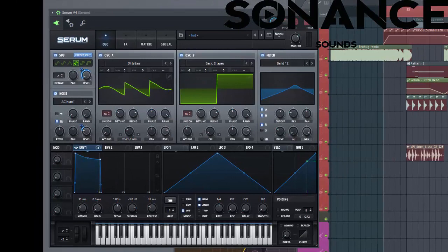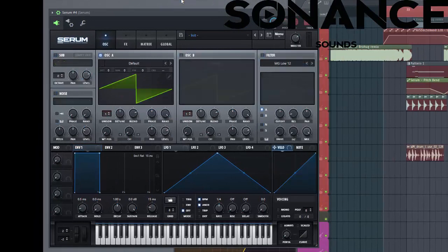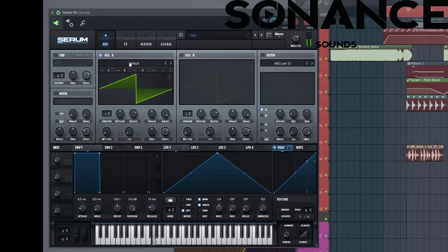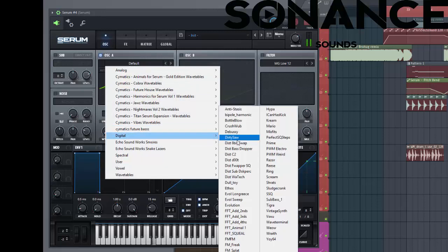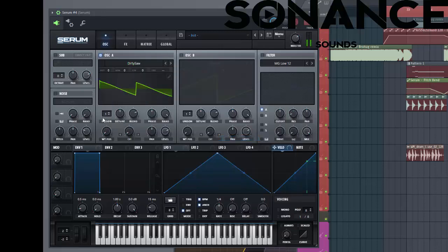So let's dive into the preset. Make it an init preset. It sounds like this right now. So first the wavetables. Select the digital. And then the dirty saw. It's over there.